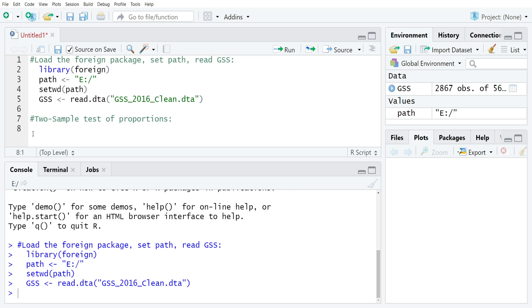The variables that we're going to be working with to show you an implementation of this test are the variables GRASS and SEX in the GSS.